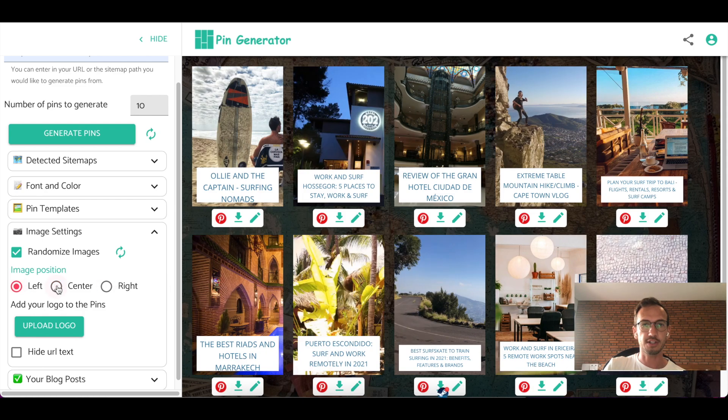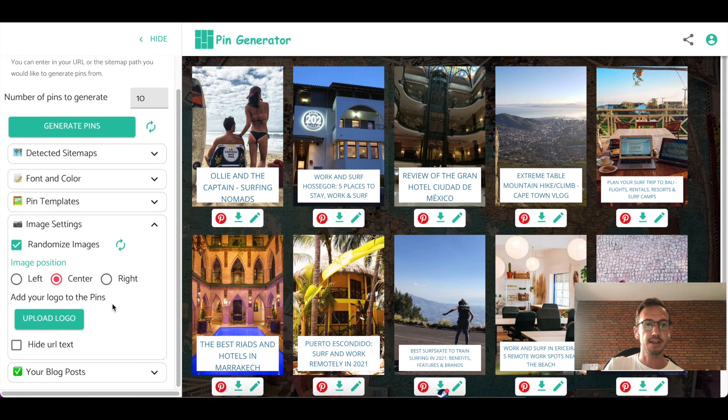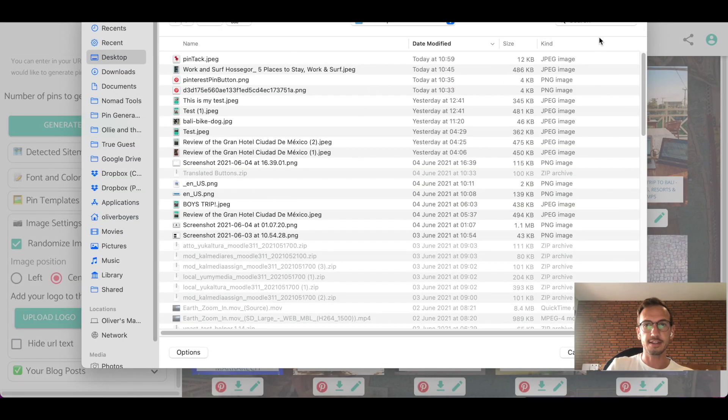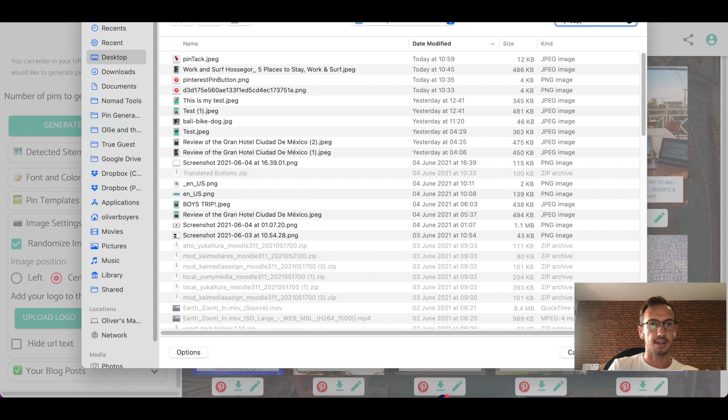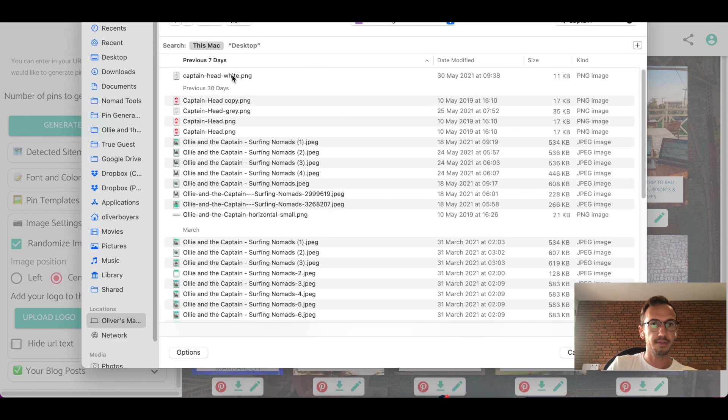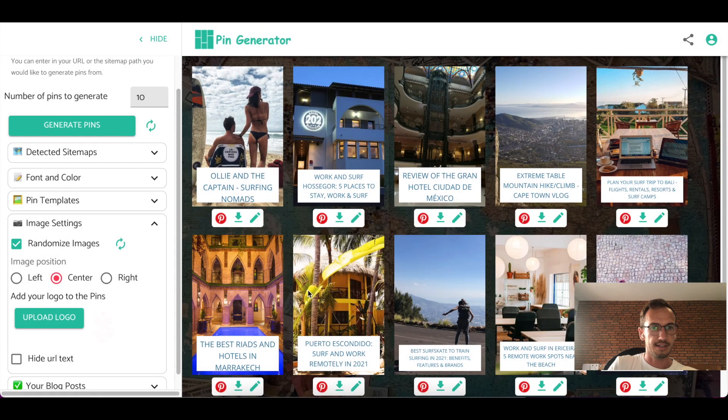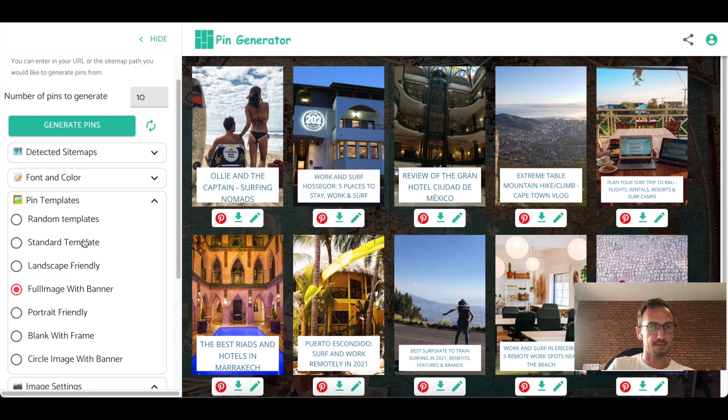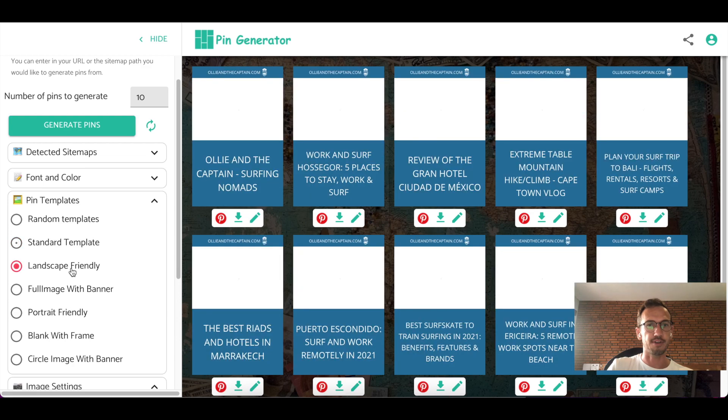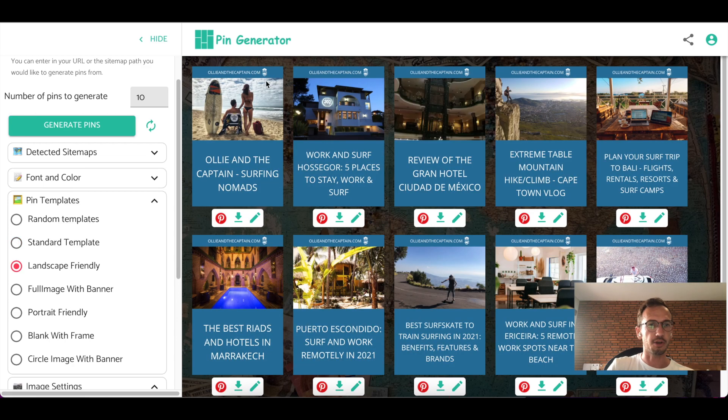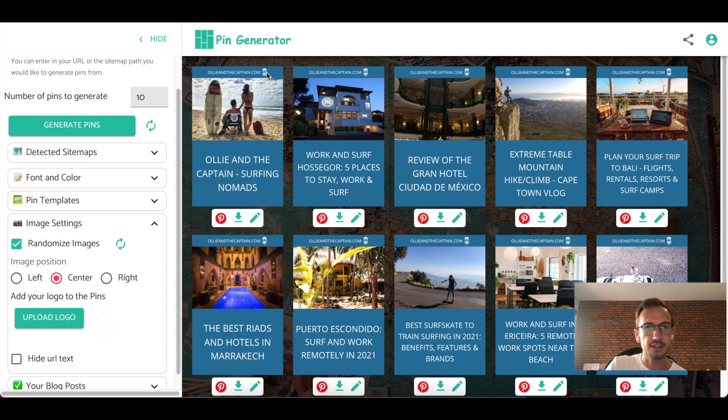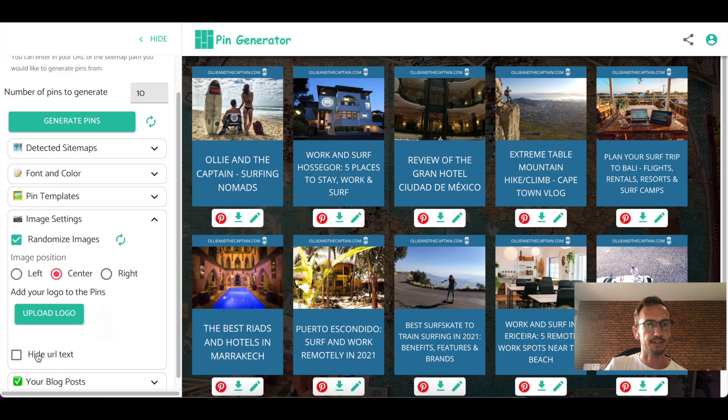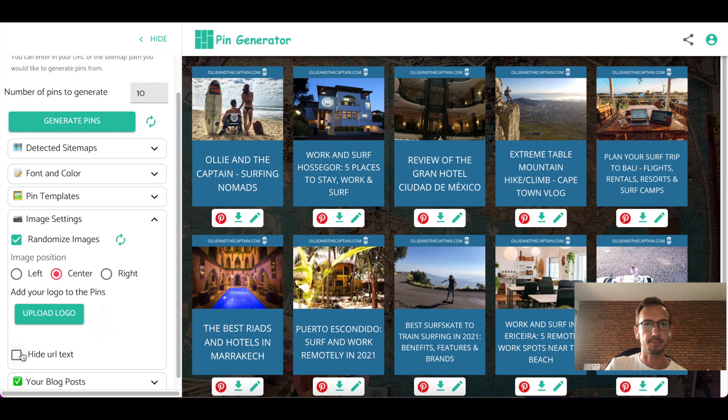Your image position, obviously you can shift it left, right or center. If you'd like to add a logo, you can add a logo to the site. I think I have one on my desktop. Here we go. It's our Ollie and the captain head. So that is visible in the standard template, circle template, and I think the landscape friendly template. So you can see the logo over there. So yeah, that's how you enter in your logo. And you can decide if you want to hide the URL text so that makes it disappear.